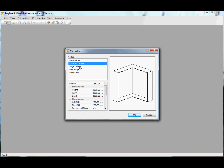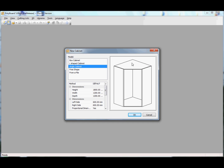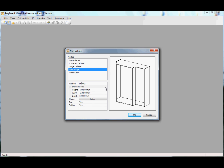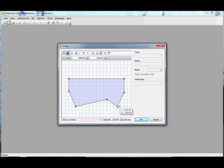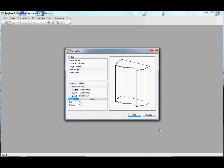The cabinet can be L-shaped, it can be an angle, or it can just be any shape that we draw. Here we have a shape which has been drawn before, but this can be edited. We've got a little editor where we can actually change completely the different shapes. We can add another point here, and the cabinet now has changed its shape completely.